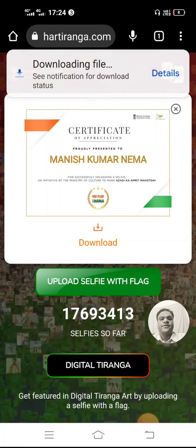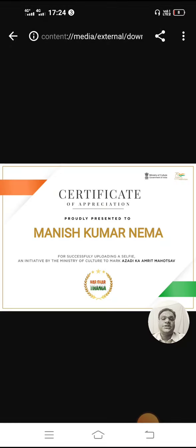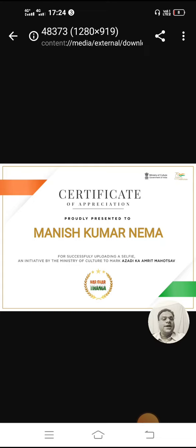In your files you will find your certificate very easily. Thank you, and get this certificate for Har Ghar Tiranga Abhyan. Jai Hind!